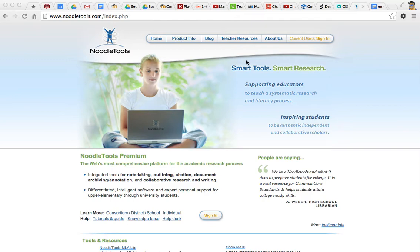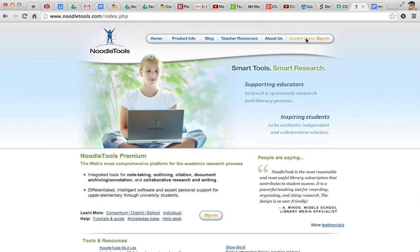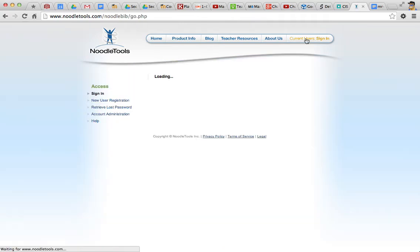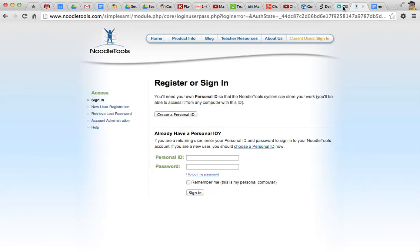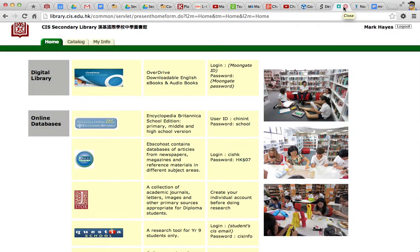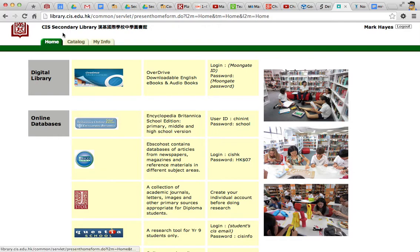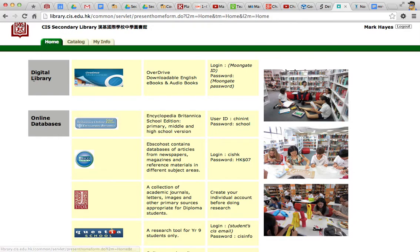Now, to create an account, click over here on the sign-in button. To create your account, you will need the school ID and password. Over here on the secondary library website, on the home tab, you can find the school ID and password.